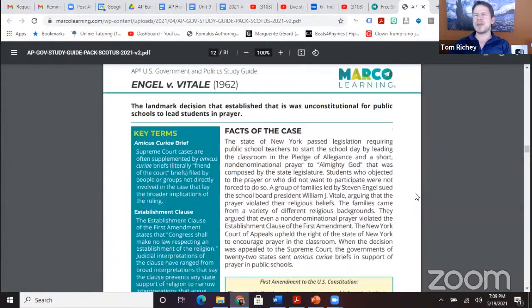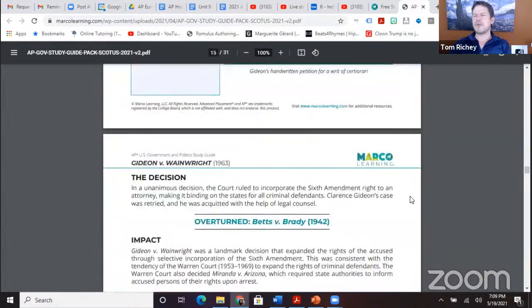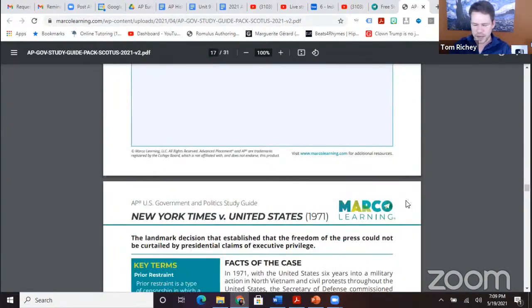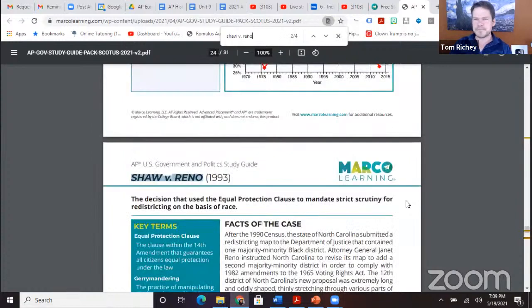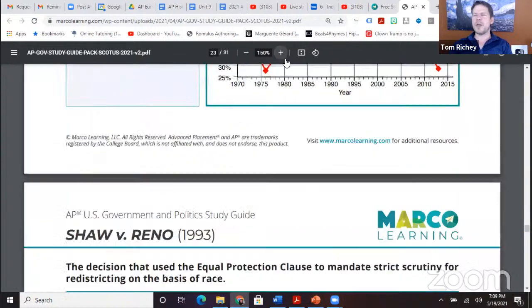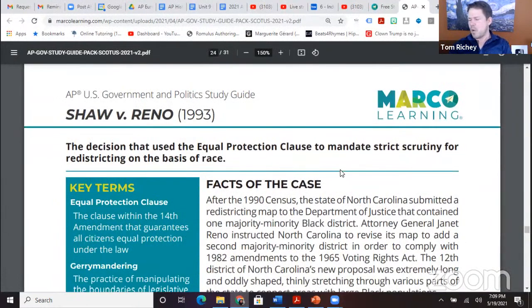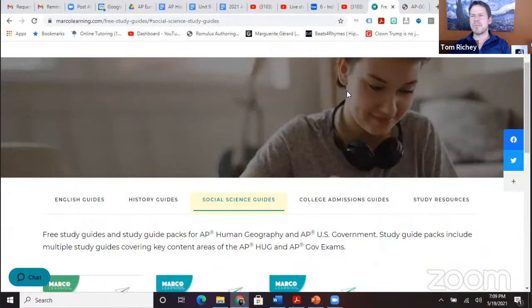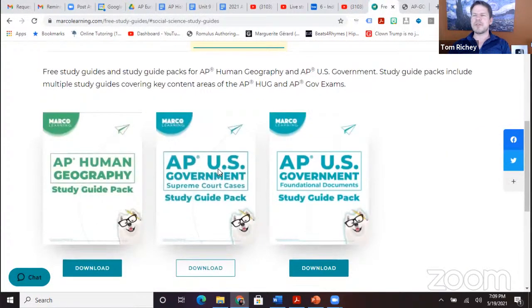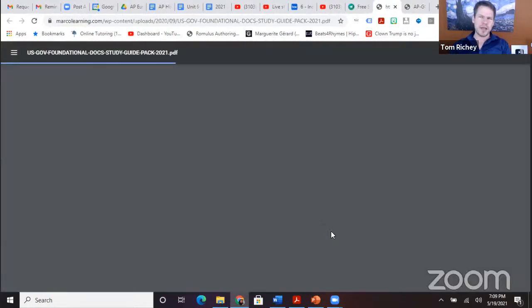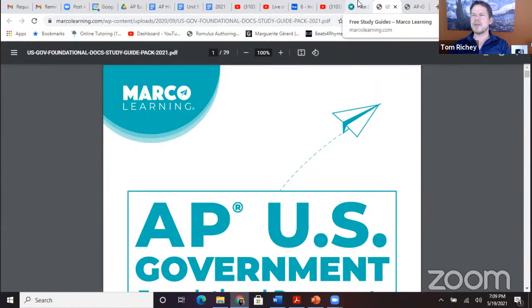Shaw v. Reno and Baker v. Carr are the two out of your 15 Supreme Court cases that deal with potential political questions such as districting. Now, moving to the Federalist Papers — just go to MarcoLearning.com, free resources, study guides, then social science guides. You can see the foundational documents there, which cover the branches of government.